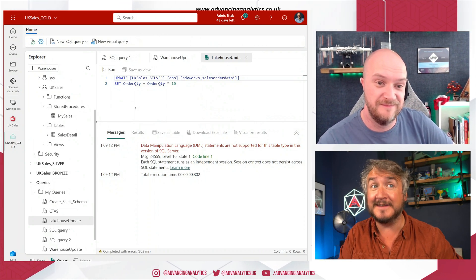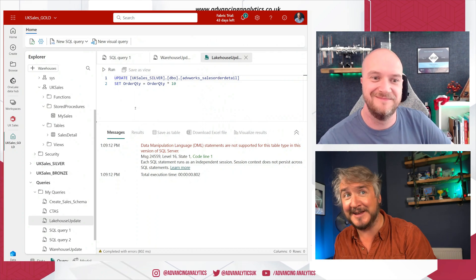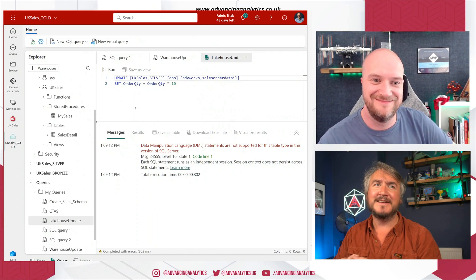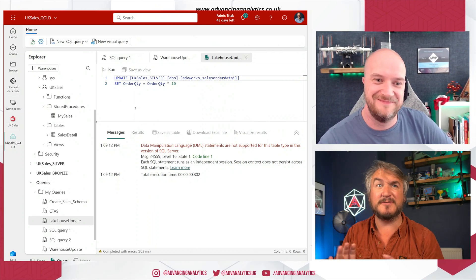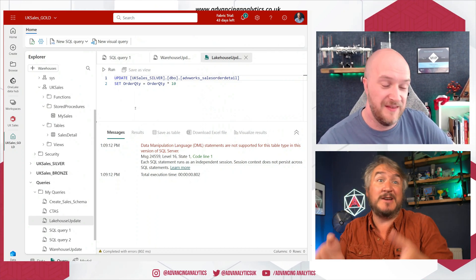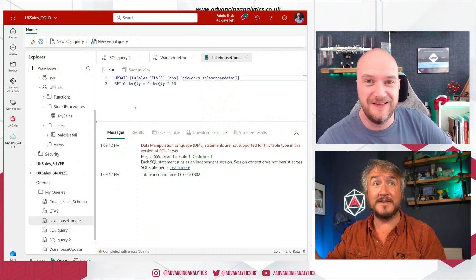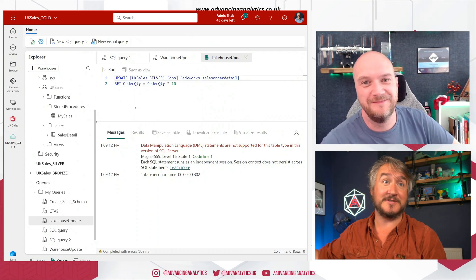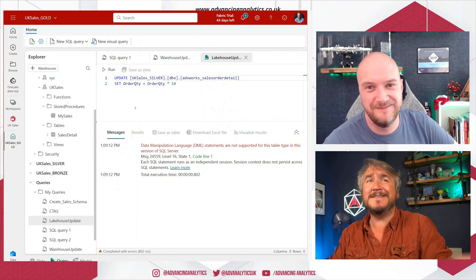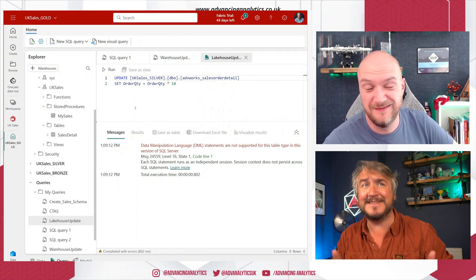Because everything's in the lake. Your warehouse tables are delta tables in the lake, your lake house tables are delta tables in the lake, and you're just bringing together a bunch of different shortcut tables to allow you to query those things. And so if one of those tables is a shortcut table itself, it doesn't matter because it's all just data in the lake.